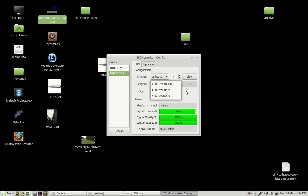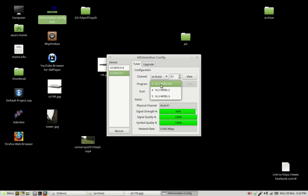You can also look at the sub-channels by clicking on the program. So this channel here, 41, which is a PBS channel, has three sub-channels. So it's .1, .2, and .3.